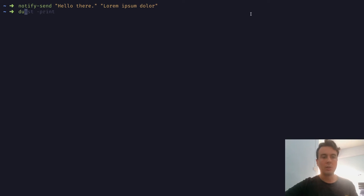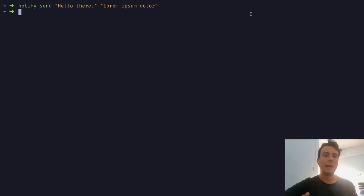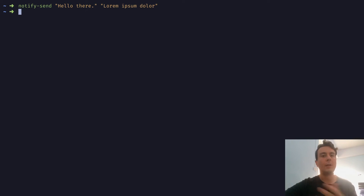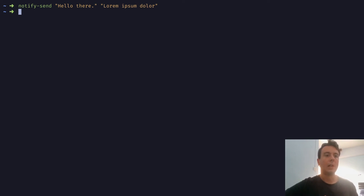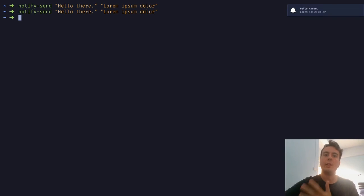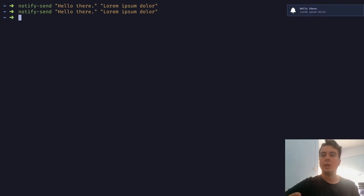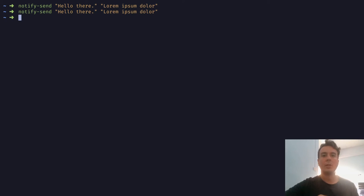Once dunst is installed, you're going to want to start it with dunst. You'll also want to add this to your startup file — your BSPWMRC or i3 configuration file — to automatically run whenever your computer starts up. Now that you have dunst set up, you can run notify-send, pass in whatever notification you want, and you'll get a result. It probably won't look exactly like this because I've done some configuration — the font and colors will be different.